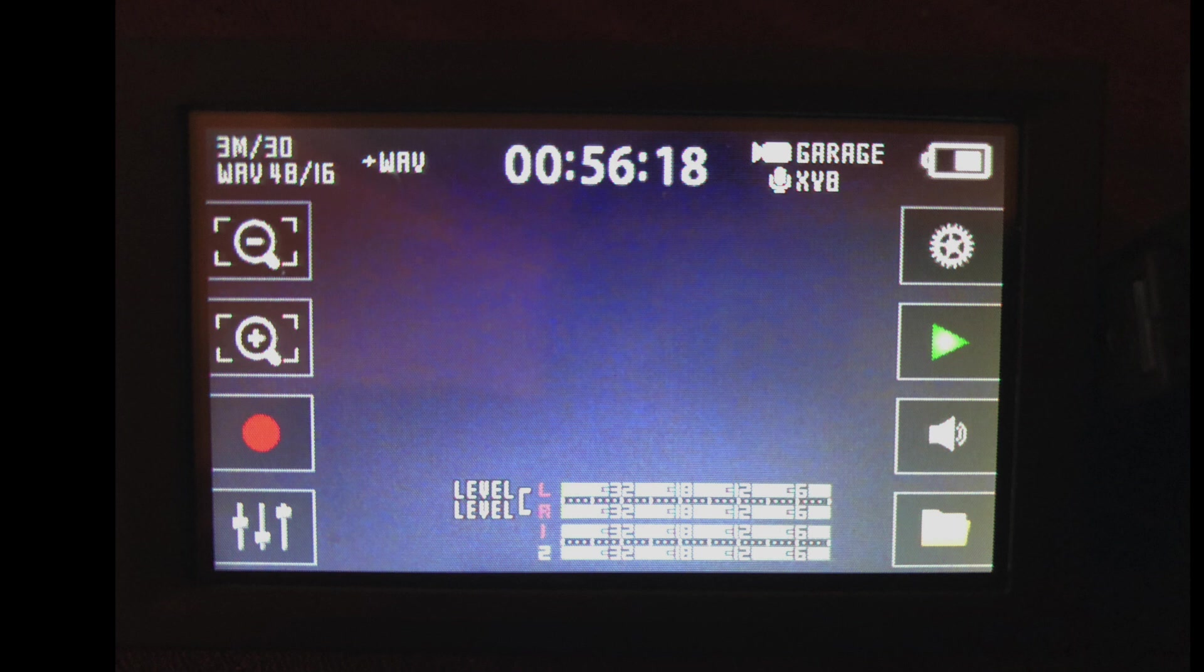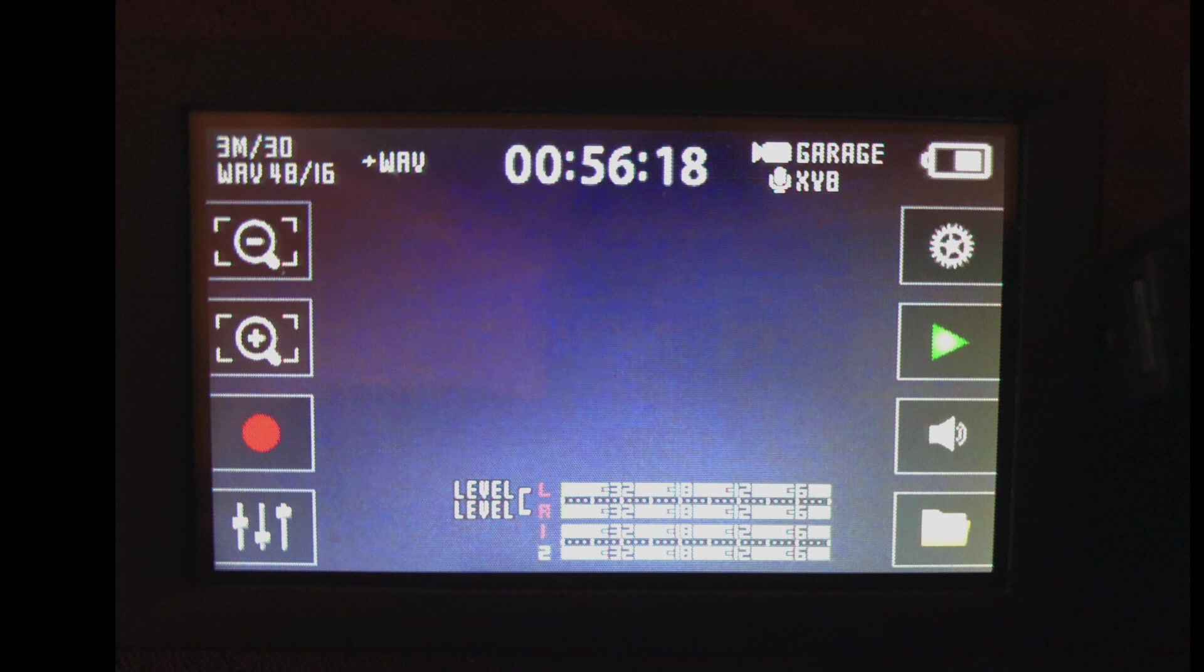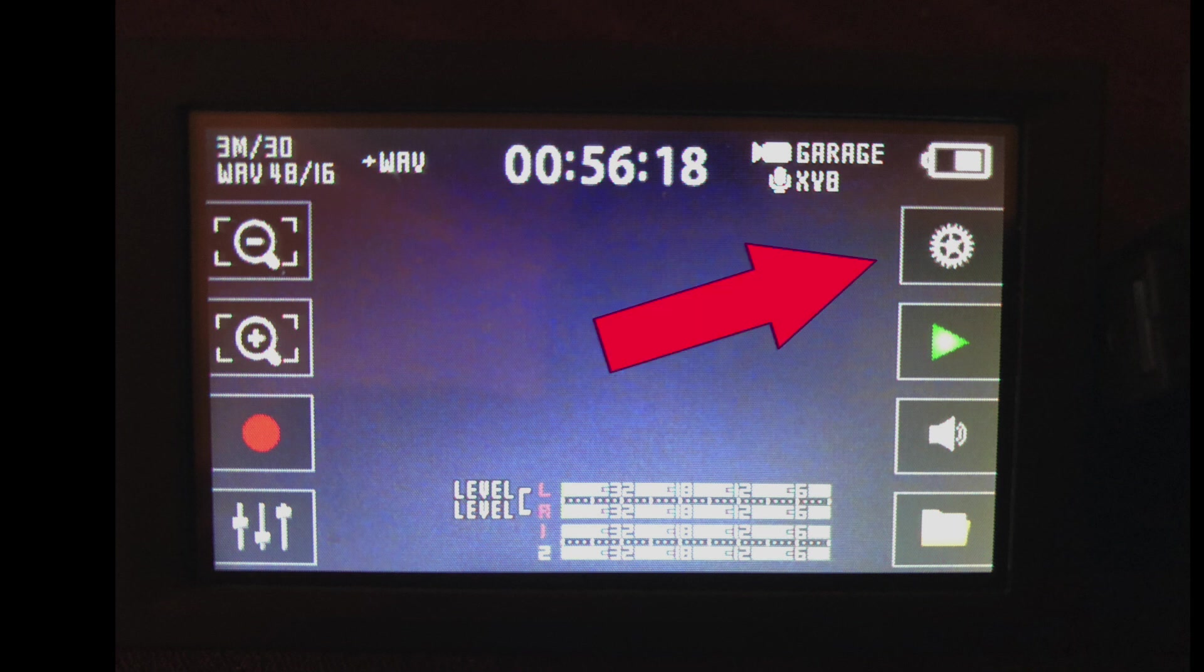You have the zoom in and out, which also works while you're recording. You've got your record stop and start. You've got an open mixer screen. You've got an open menu screen, which brings you to more settings.